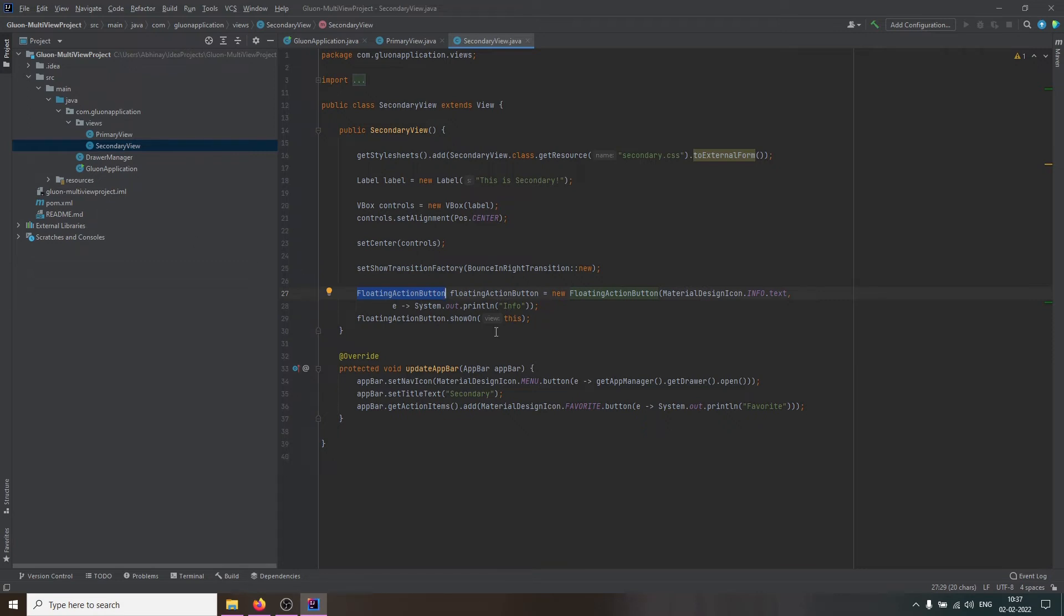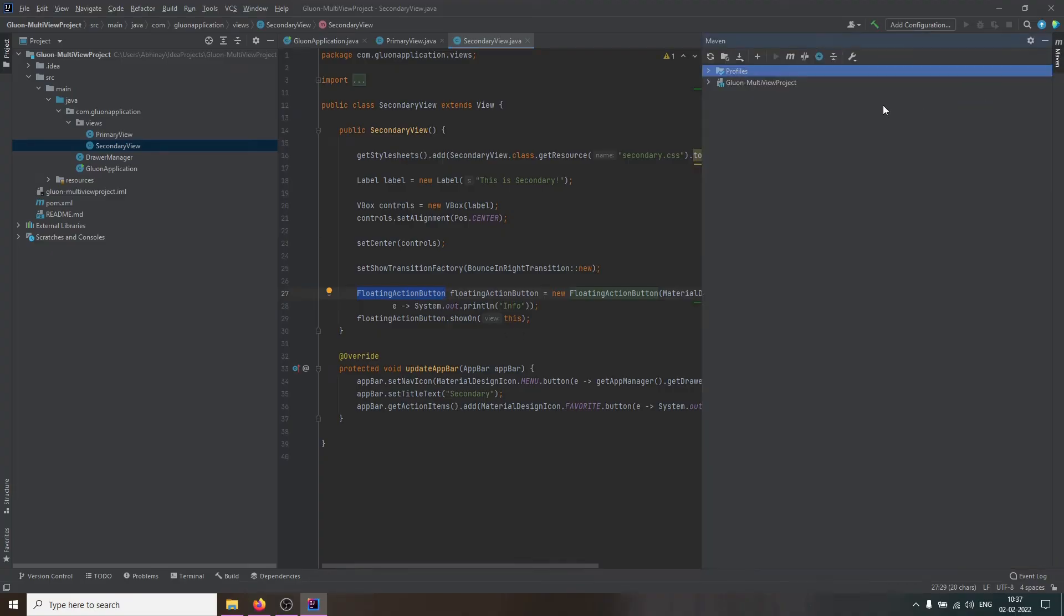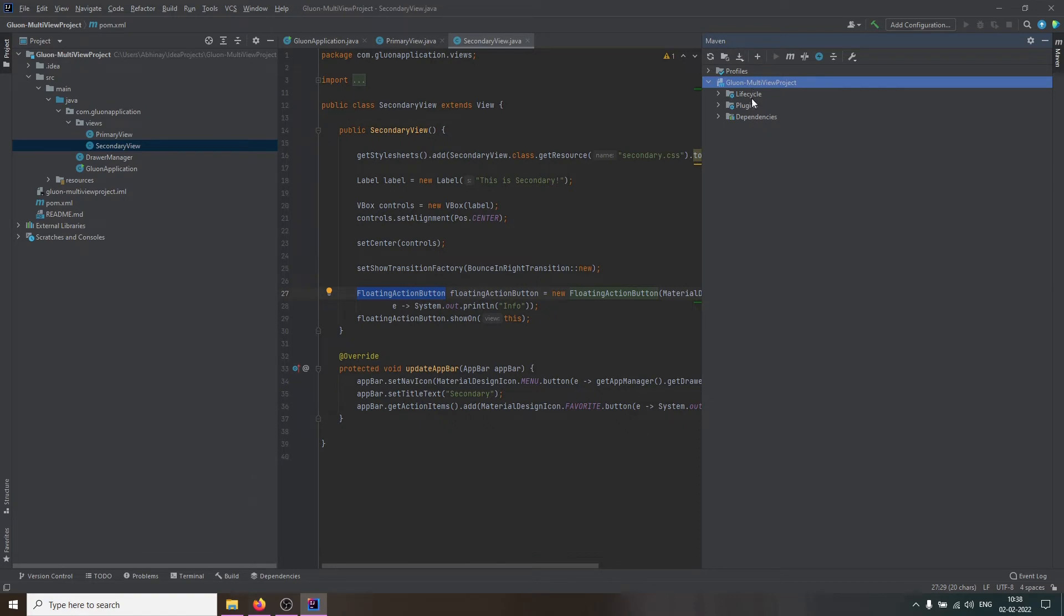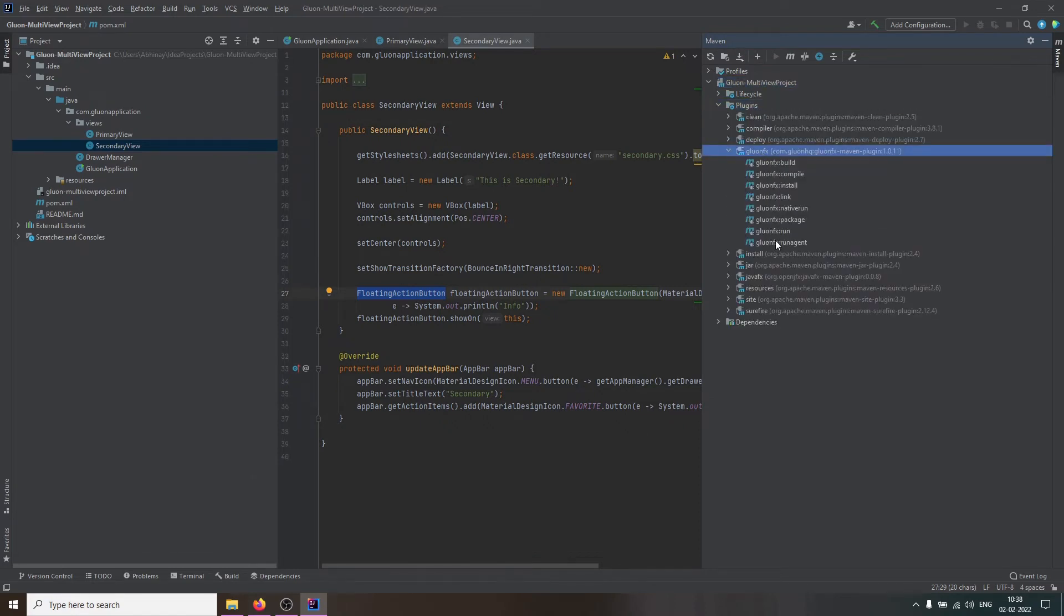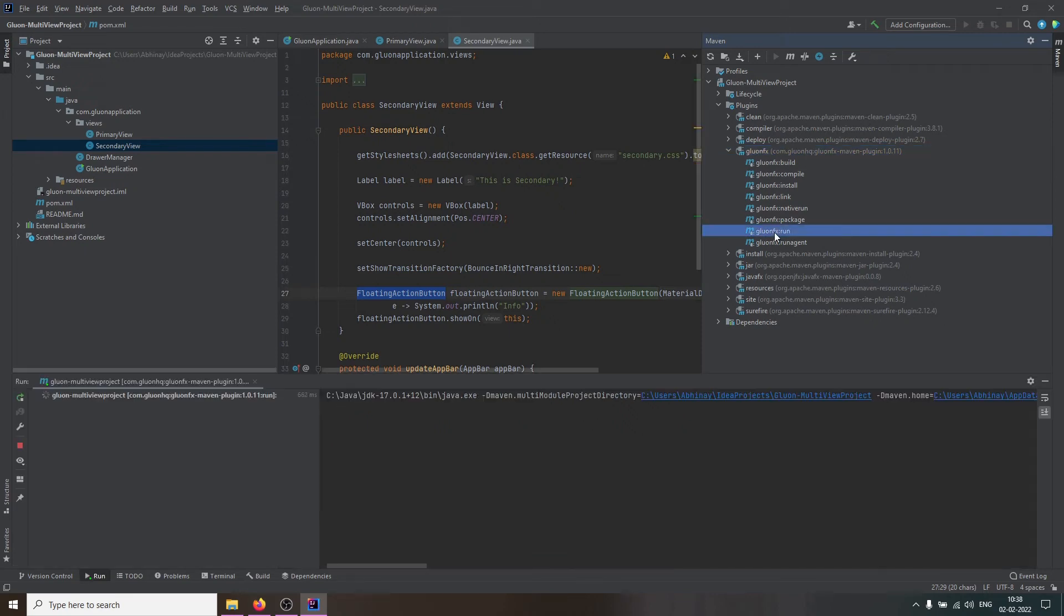As this is a Maven project, we can open the Maven window in the IDE. Navigate to Plugins. Select GluonFX. And then double click on GluonFX run goal to execute it.